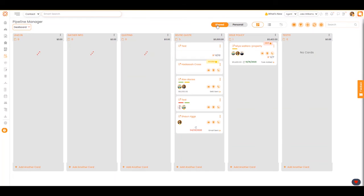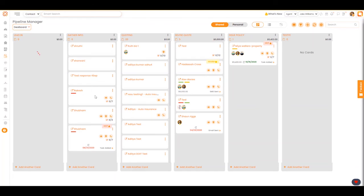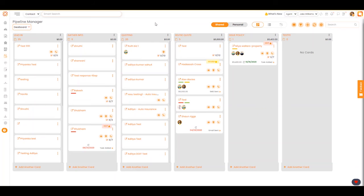All of the deal cards that are in the shared pipeline can be seen by every agent, and it helps with communication between agents as well as accessibility and visibility.